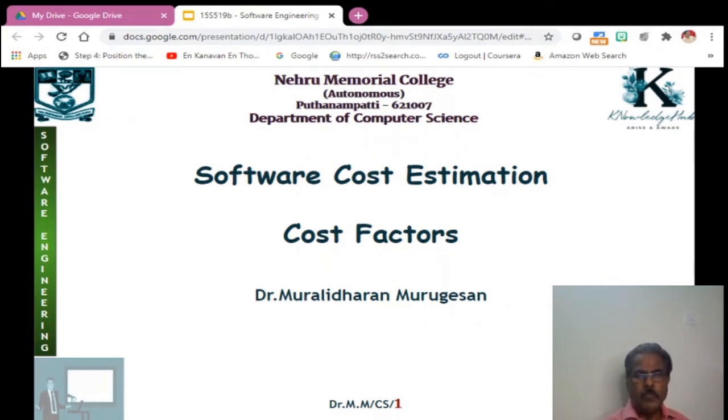Dear students, today we are going to see Software Cost Estimation.